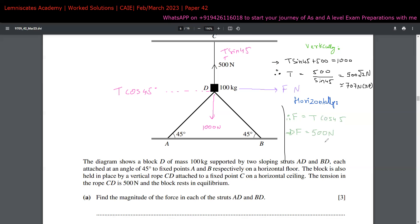That concludes part (b) and question five. Resolving forces in x and y directions — or any two perpendicular axes — is a very important and recurring skill in mechanics, including in Newton's laws of motion problems. Make sure these concepts are clear, as they will likely appear again in this paper.